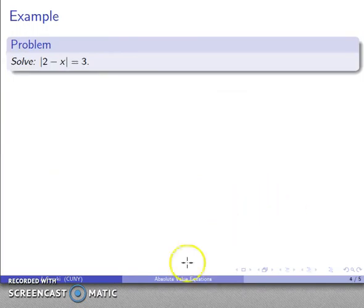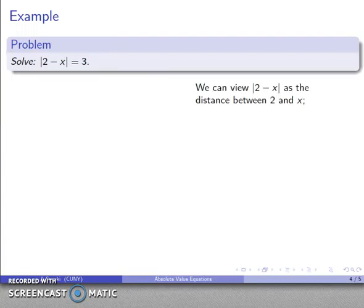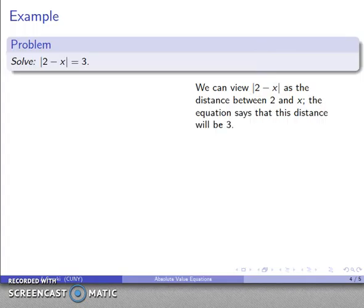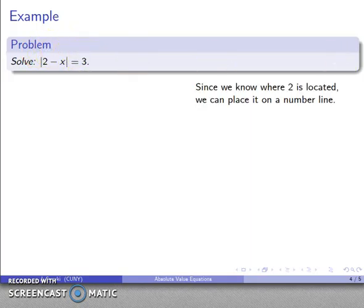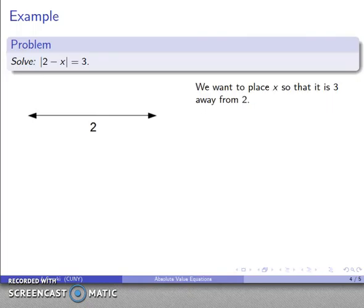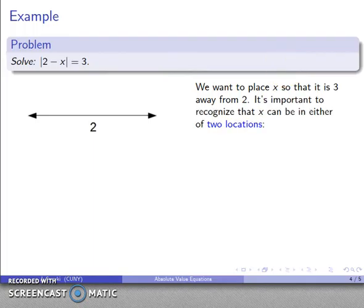Now, what if I want to solve some equations? Let's take a look at the absolute value of 2 minus x equal to 3. I can view the absolute value of 2 minus x as the distance between 2 and x. So the equation says the distance between 2 and x is going to be 3. I know where 2 is, so I can place it on a number line. I want to place x so that the distance between 2 and x is 3.